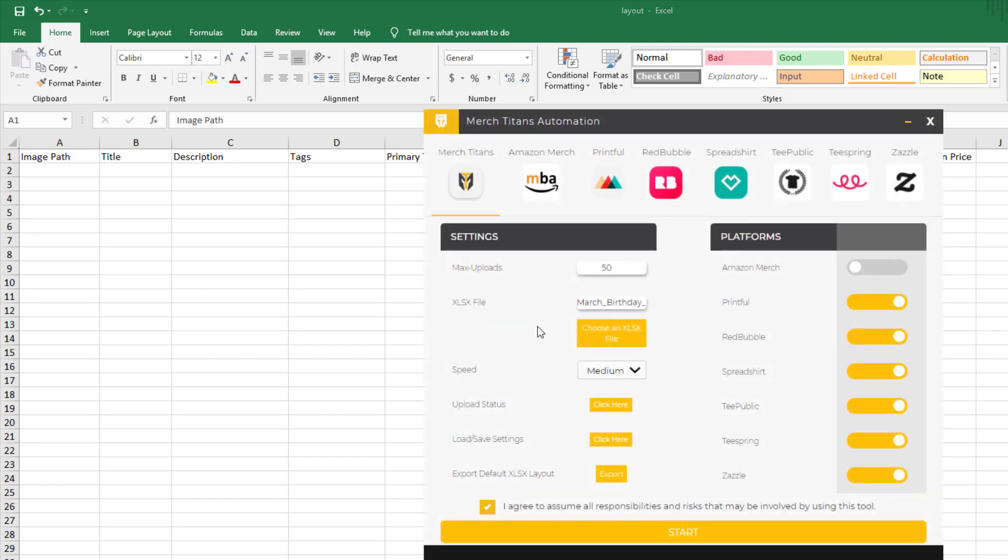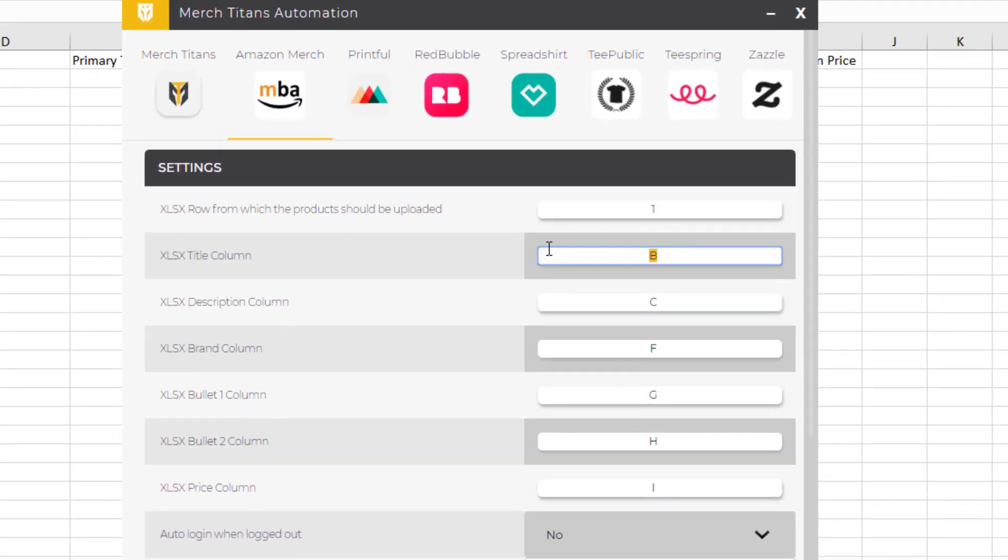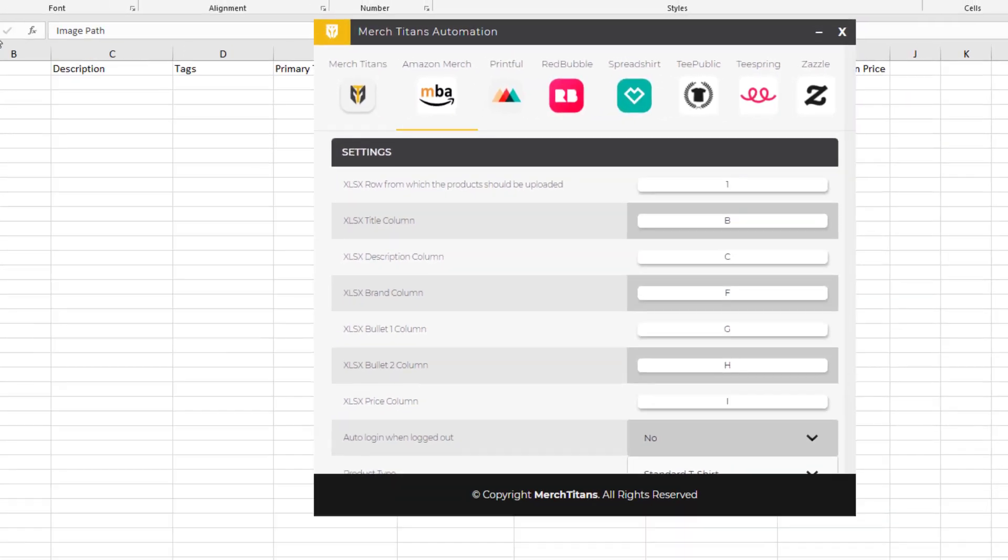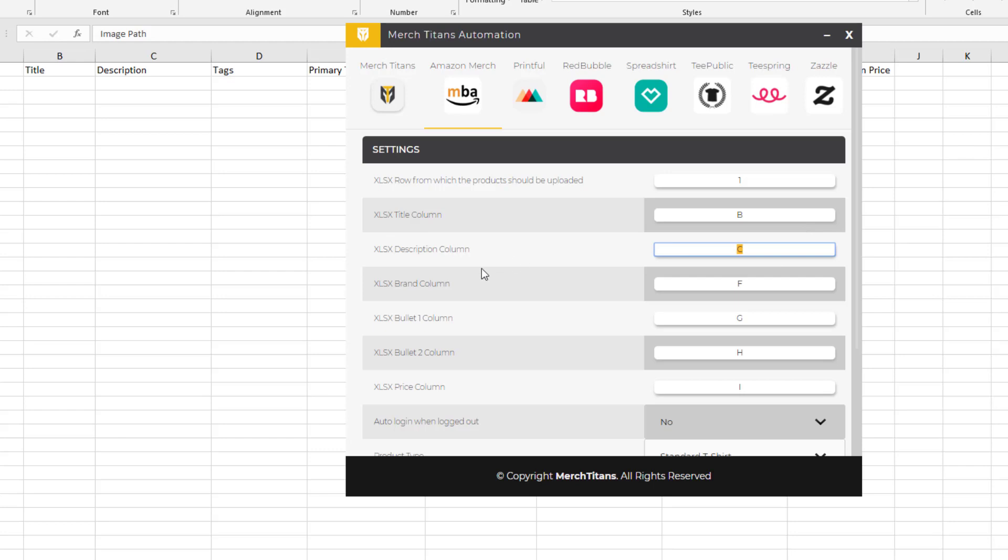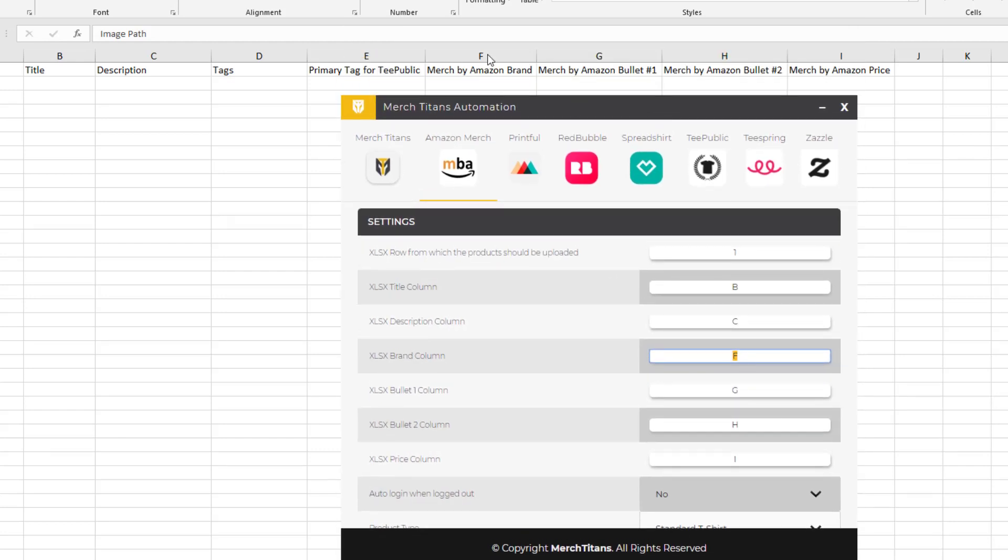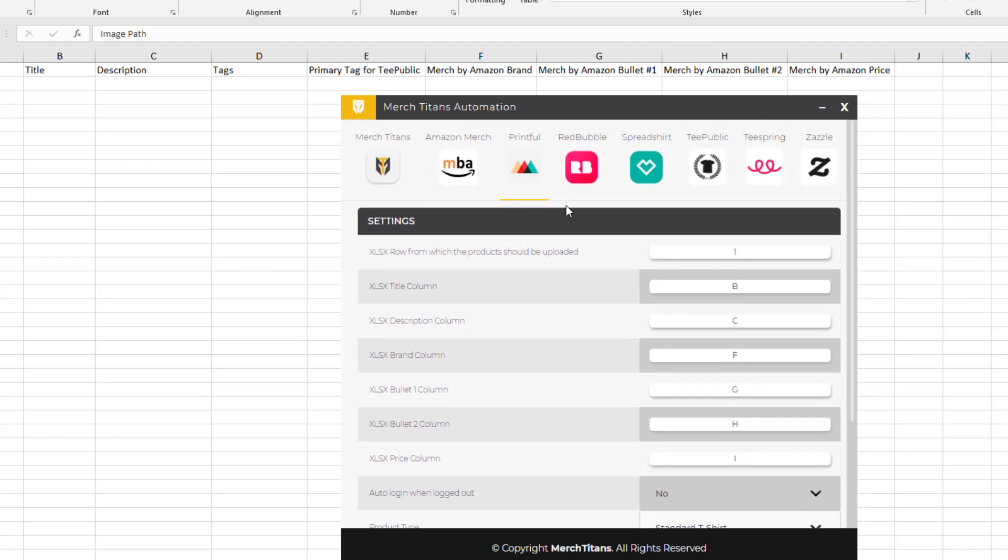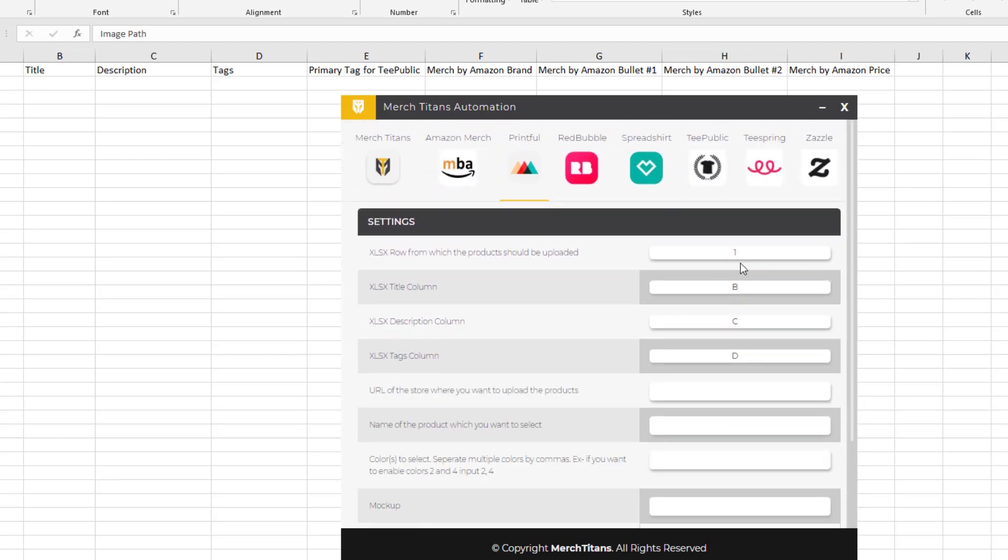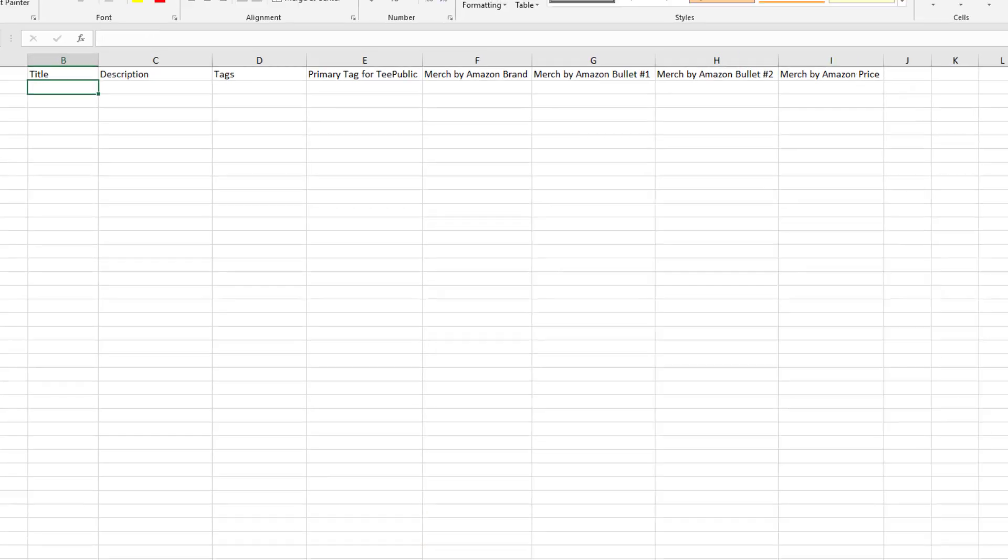Now these are not absolute. You can change what columns correspond with the title, description, and tags for each platform. If I were to pull that up and go over to Merch by Amazon, you can see column B is the title. This is just the default layout, but you have full freedom and full control over how you want to set up a spreadsheet. You can see column C is the description, column F is the brand, bullet number one is column G, bullet number two is column H, and the price column is I. But you can change that.